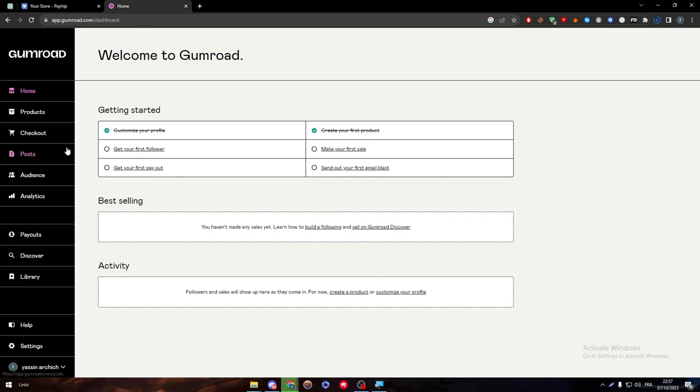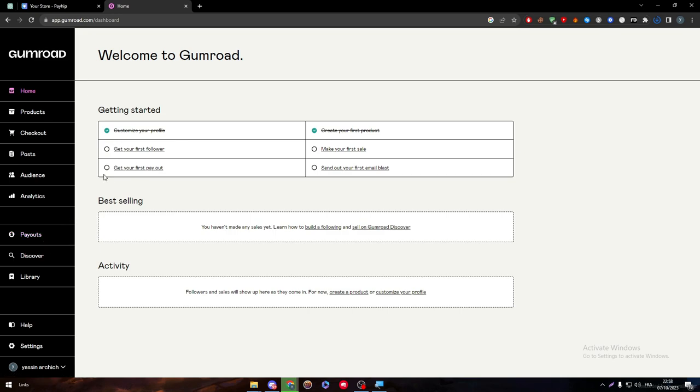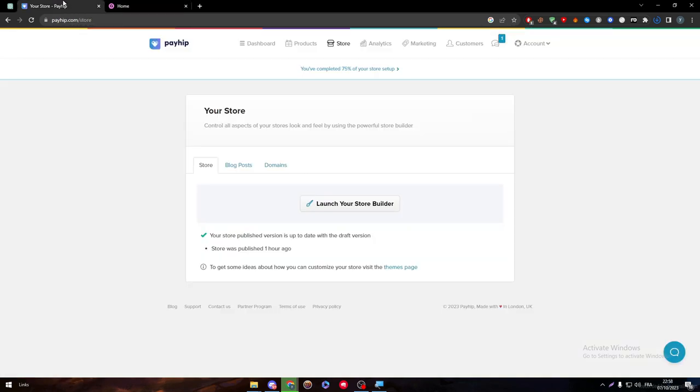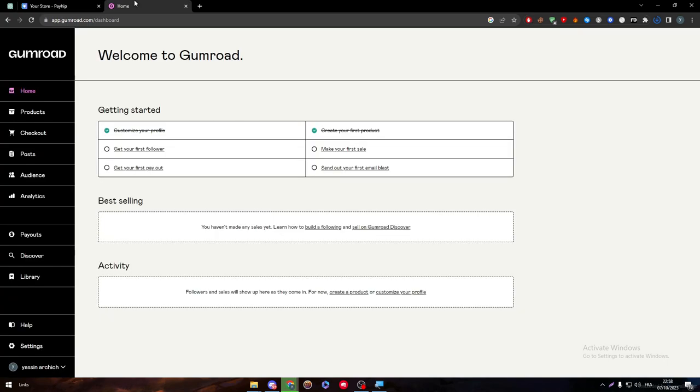But for Gumroad, you don't really have the option. How can you get to your store? How can you open it? Because this is not something that you should struggle to find, which is a downside point for Gumroad and it is an upside point for Payhip.